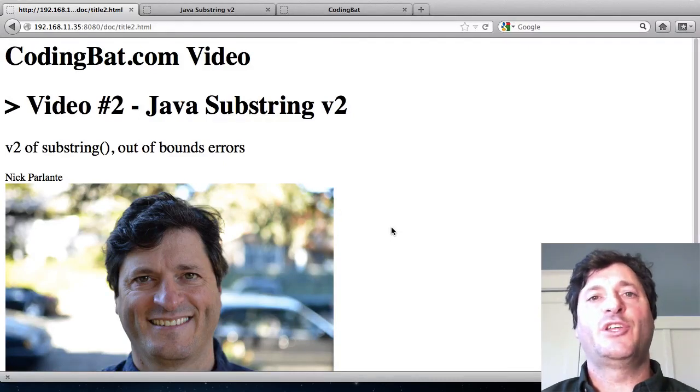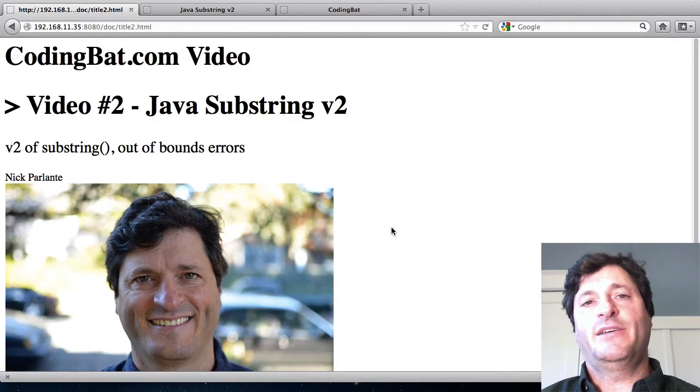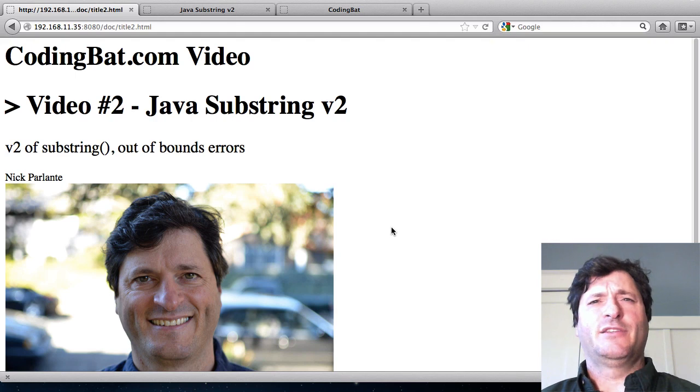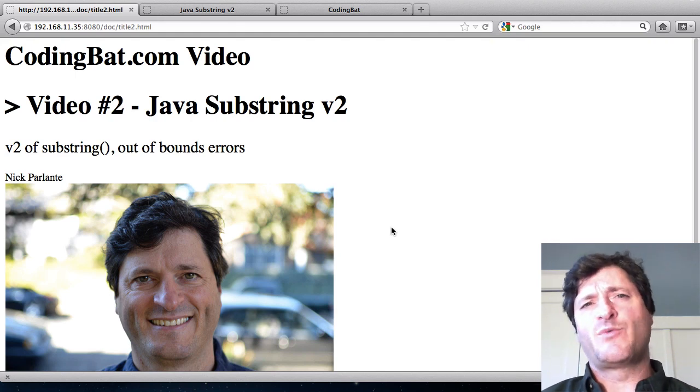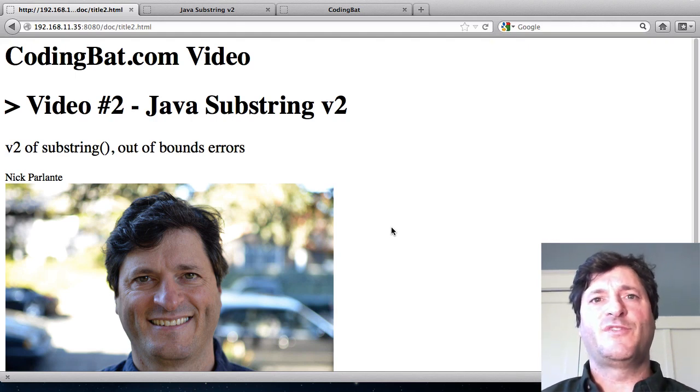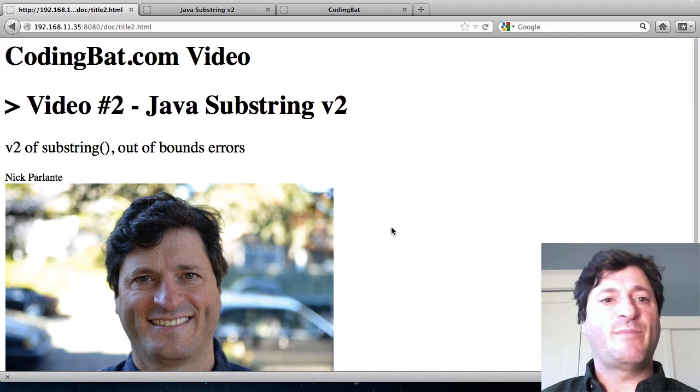Welcome to CodingBat video number two. I'm Nick Parlante. I run CodingBat and this is the second in a series of experimental videos where I want to talk a little bit about the basic features of strings and then work some example code.